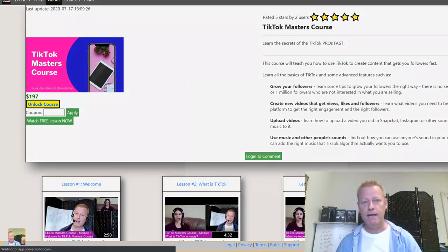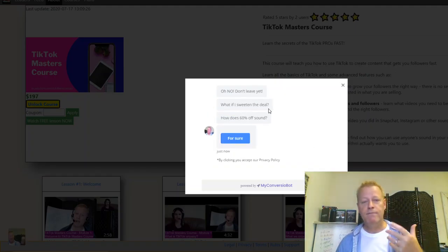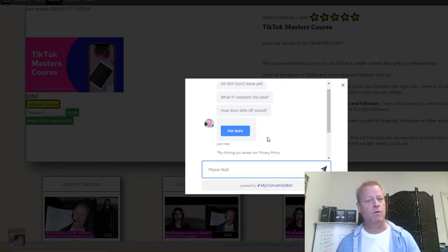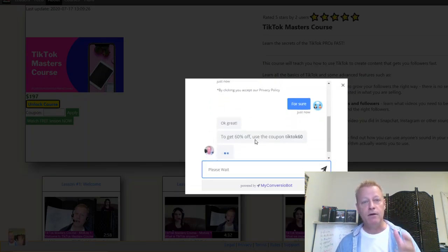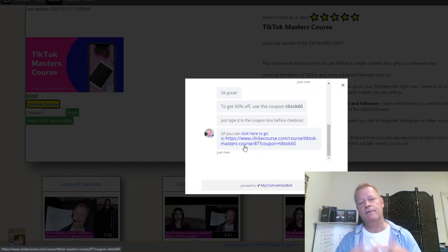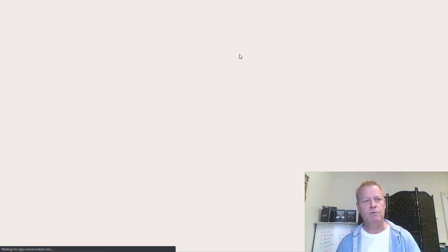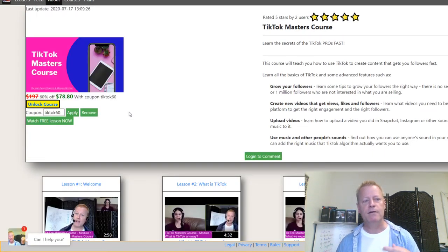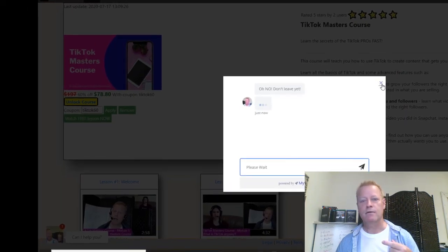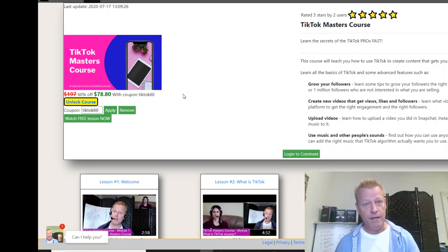If I try to leave the page, I get a pop-up that says 'hey, don't leave yet — what if I sweeten the deal? How does 60% off sound?' I say 'for sure' and then it gives me the coupon, tells me how to use it. With Clicky Course, it just sends them to a link that shows the course price with the coupon applied — $78 instead of $197.